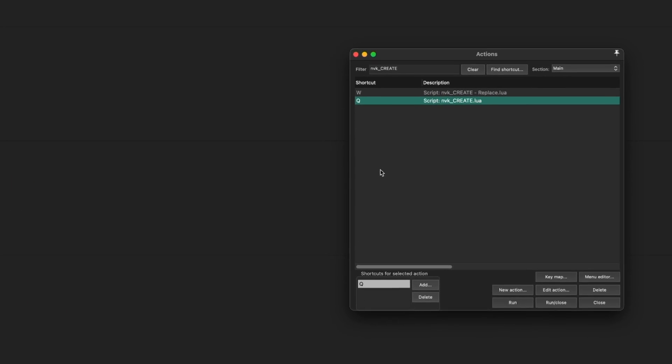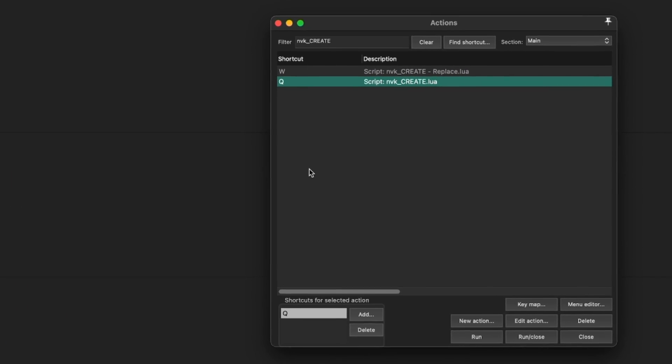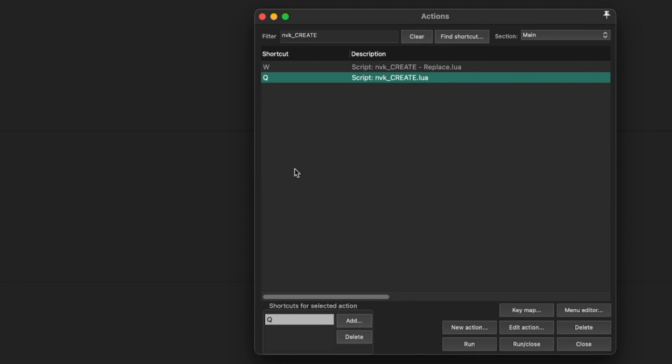In this video I'll be introducing NVK Create, a Reaper script which streamlines the sound design process in a variety of ways. Not only does it let you find your sounds faster, it also reduces time spent editing, making variations, trying new sounds, and creating source material.